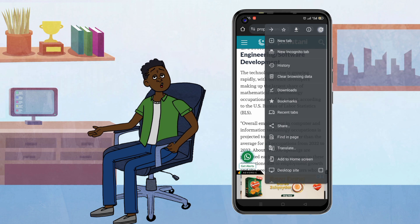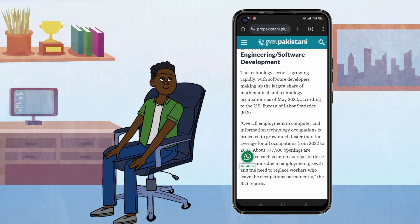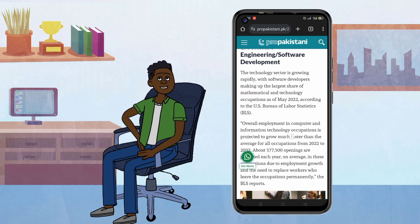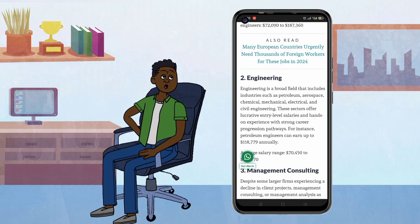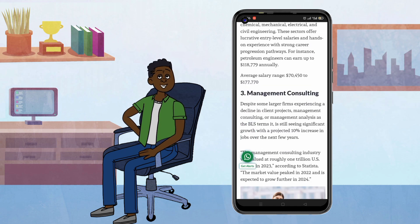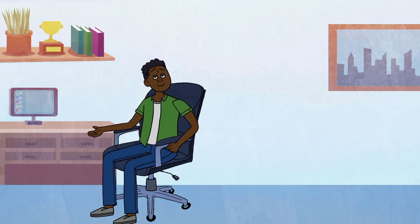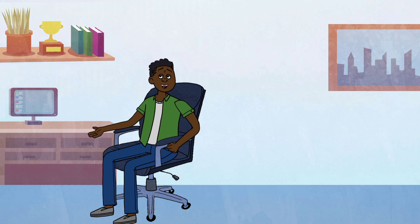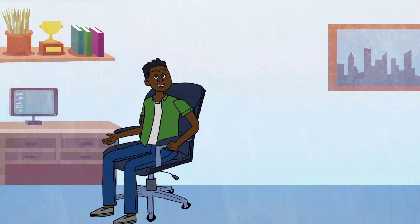Go back to your browser, refresh the page, and bang — none of those pesky ads will load again. Enjoy ad-free browsing on your Android device. If you found this tip helpful, give us a thumbs up and share it with your friends. For more quick and short tech solutions, make sure to follow our channel.